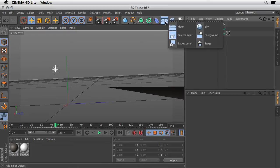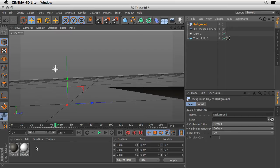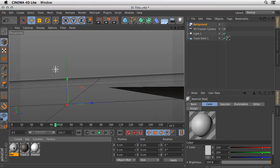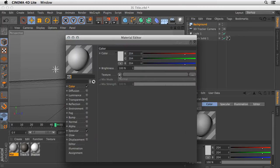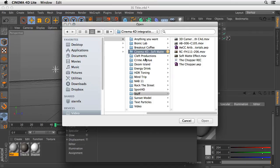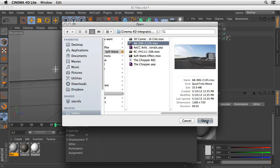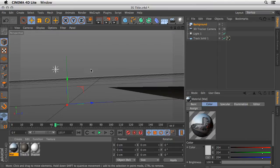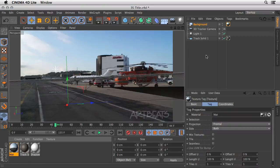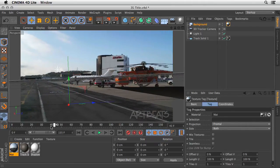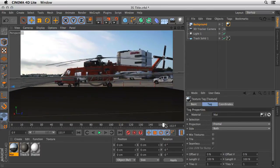Let's bring our background into Cinema to check that everything is in order. I'll set a background layer, double-click at the Material tab to create a new material, then double-click on this material and use the Artbeats footage as a texture. I'll say Load Image, navigate to where I have saved my project, select my shot, and say Open. Cinema 4D will ask if you want to move it to the project location — in this case, I'll say No. Let's take this material and place it on the background. We can see that all the information we set up in After Effects is ready for us to use here inside Cinema 4D.